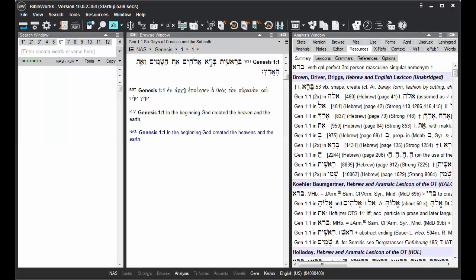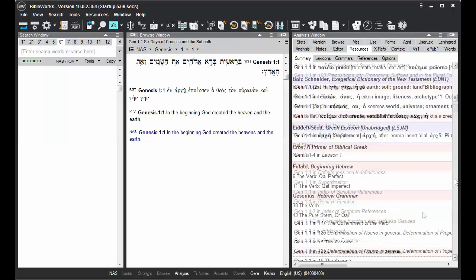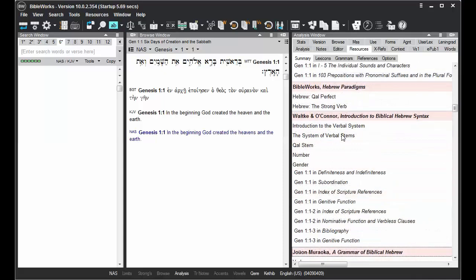Grammars function much the same. I'll hold down shift while I have my mouse cursor over on the word. Move the mouse into the Resources Summary tab, and I'll scroll down to where the grammars are listed.